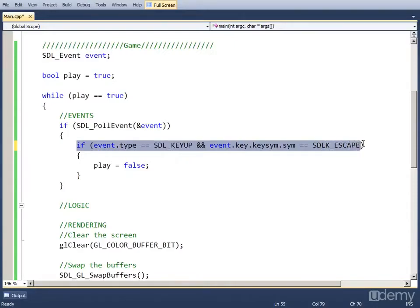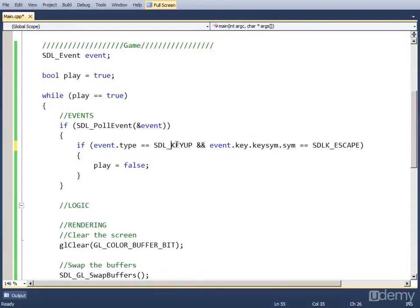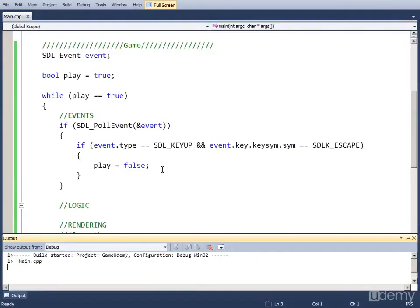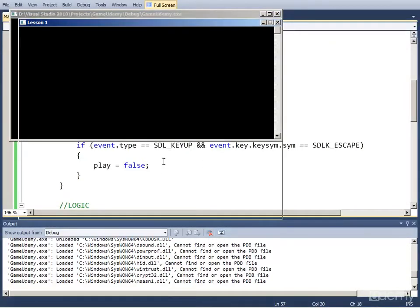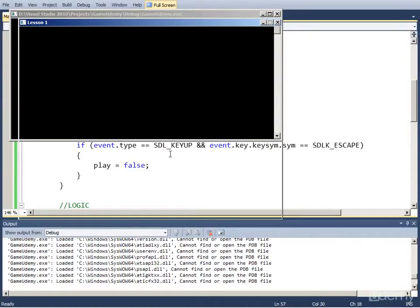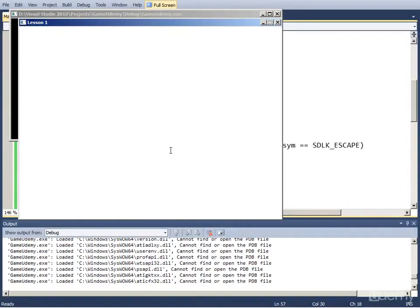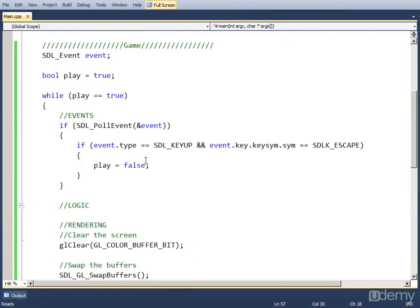So now this if statement is only going to be true if the event type is a key release and the key is escape. So if we run this and mash buttons, nothing is going to happen. But once we press and then release the escape key, the program closes.